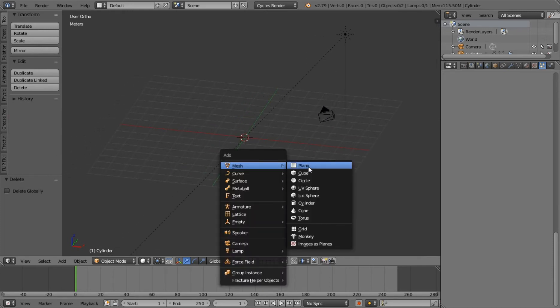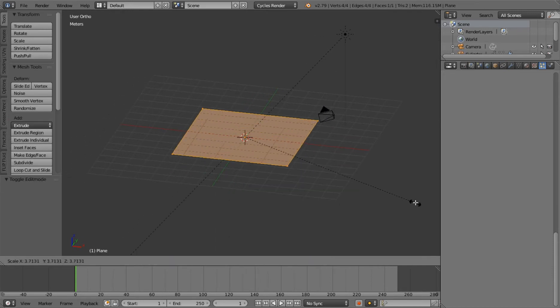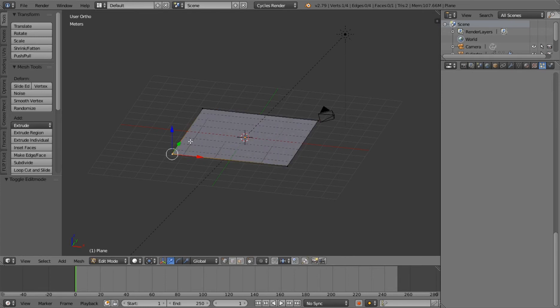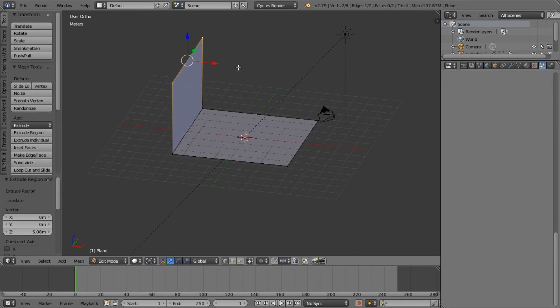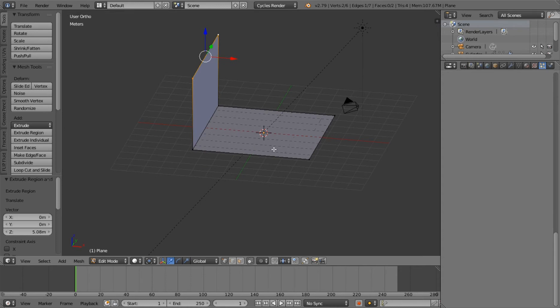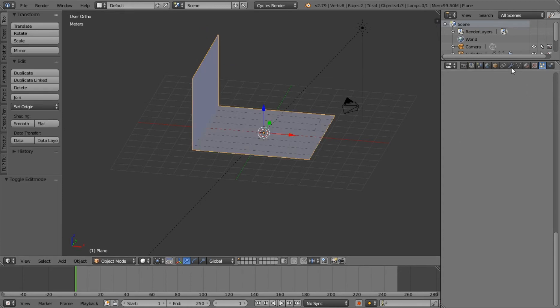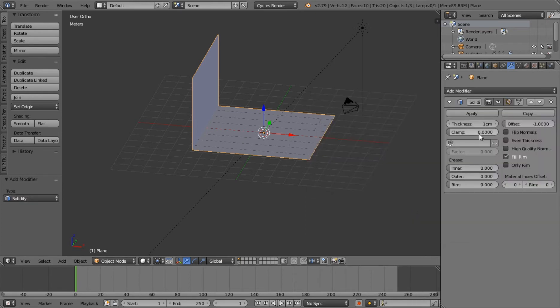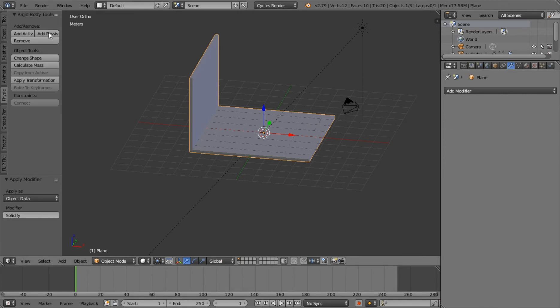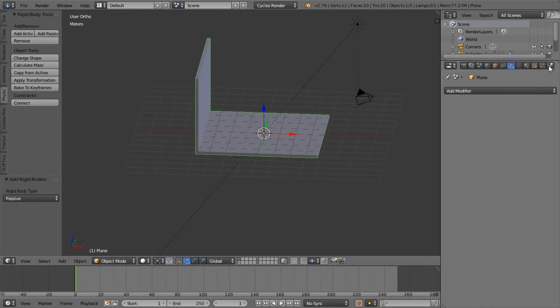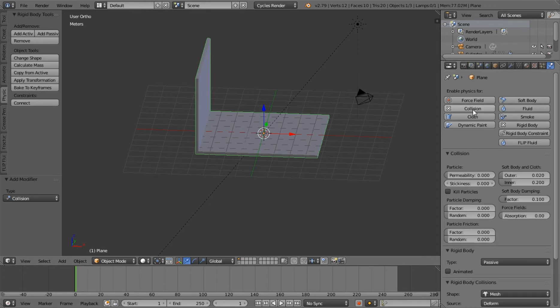Let's just set up a plane. Make it bigger. Extrude that up so we have a corner. And let's just give it some thickness because that helps with rigid body sims. Give it a thickness on the solidify. That'll work. Apply that.